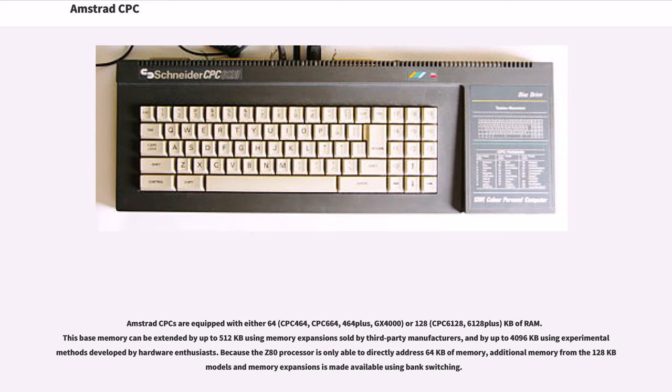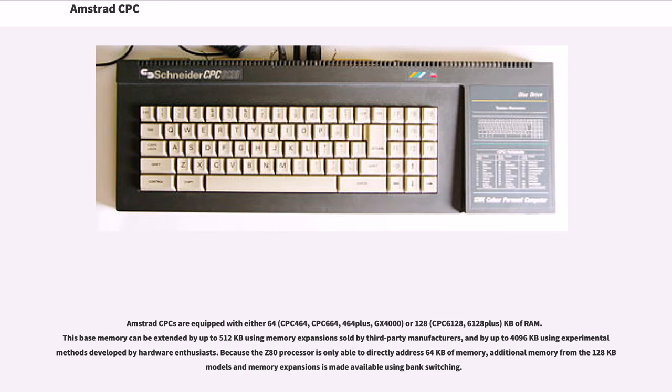Amstrad CPCs are equipped with either 64 kilobytes (CPC 464, CPC 664, 464+, GX4000) or 128 kilobytes (CPC 6128, 6128+) of RAM. This base memory can be extended by up to 512 kilobytes using memory expansions sold by third-party manufacturers, and by up to 4,096 kilobytes using experimental methods developed by hardware enthusiasts. Because the Z80 processor is only able to directly address 64 kilobytes of memory, additional memory from the 128 models and memory expansions is made available using bank switching.